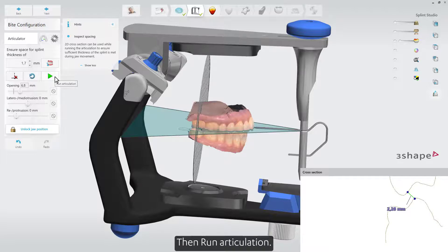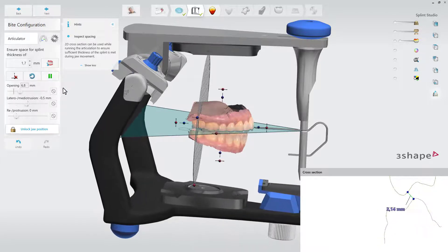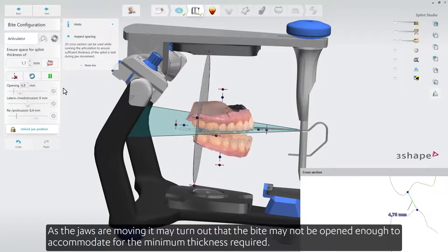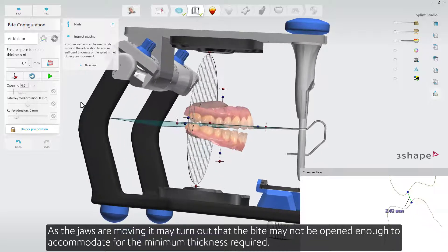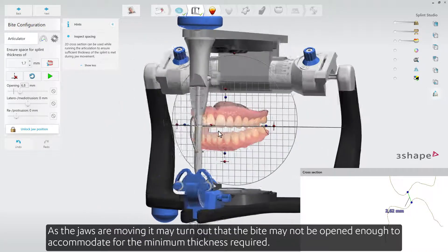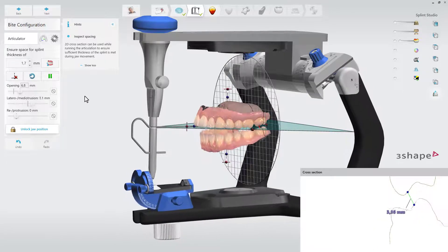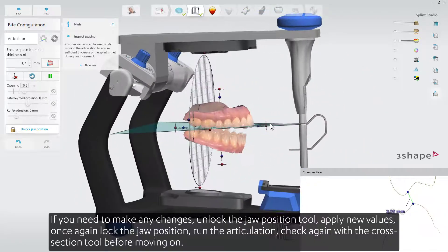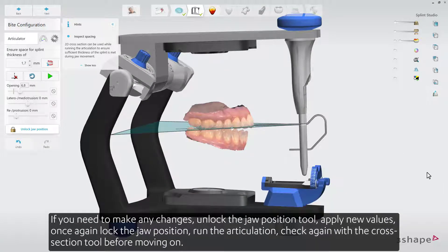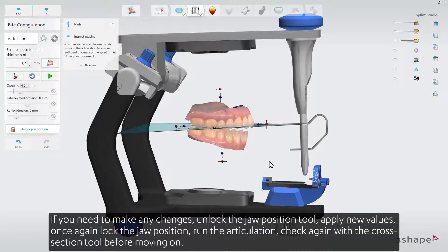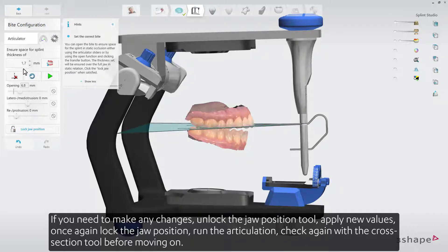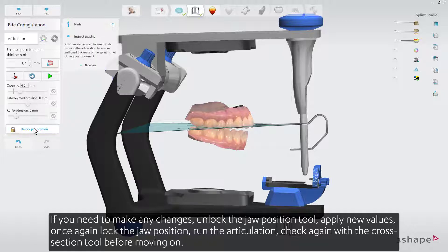Then run articulation. As the jaws are moving, it may turn out that the bite may not be opened enough to accommodate the minimum thickness required. If you need to make any changes, unlock the jaw position tool, apply new values, once again lock the jaw position, run the articulation, and check again with the cross-section tool before moving on.